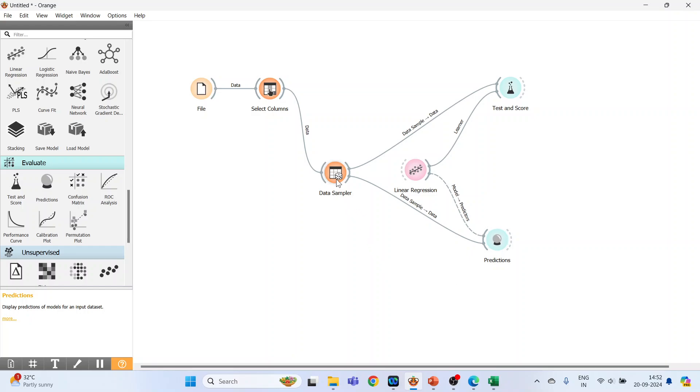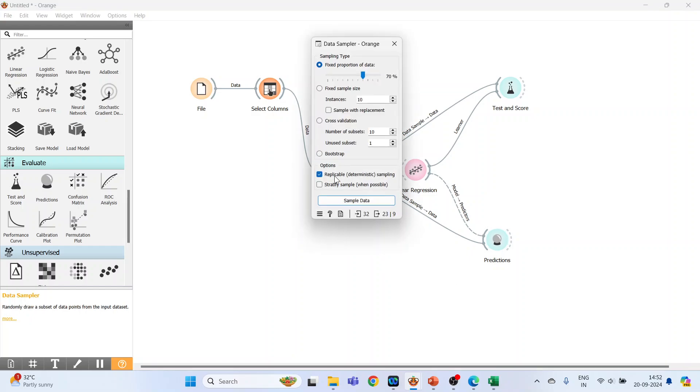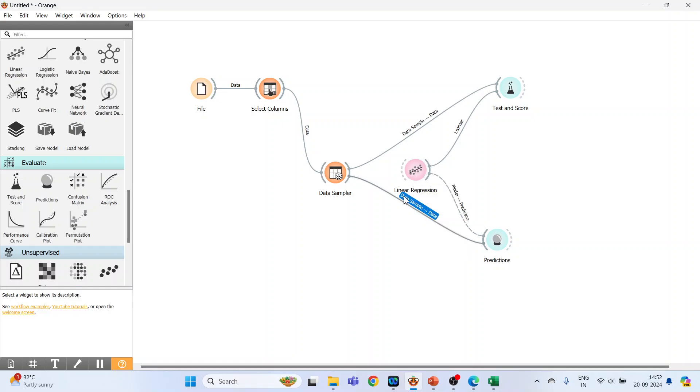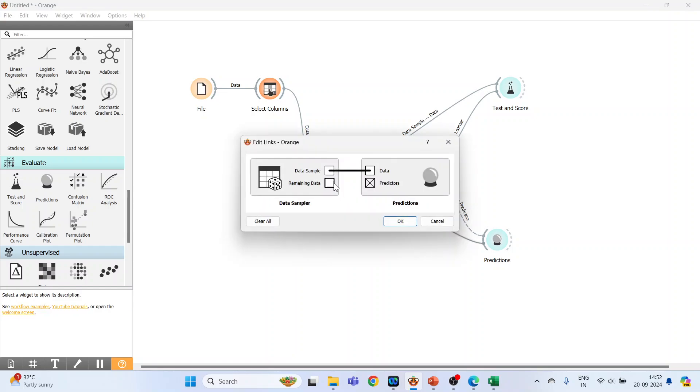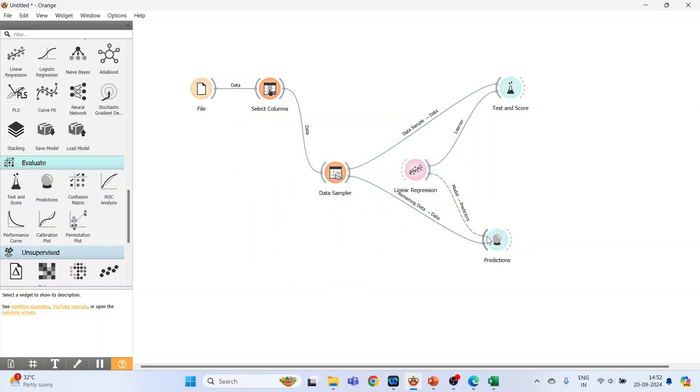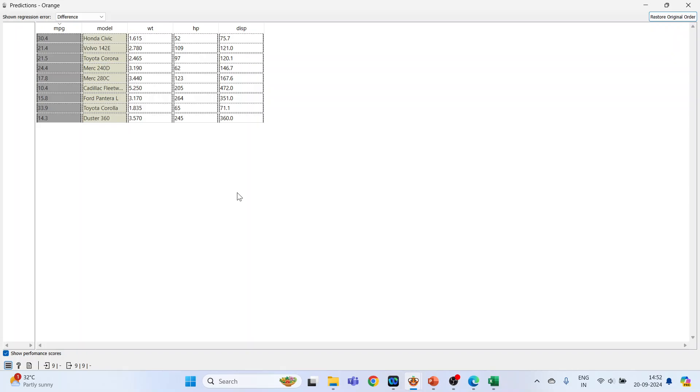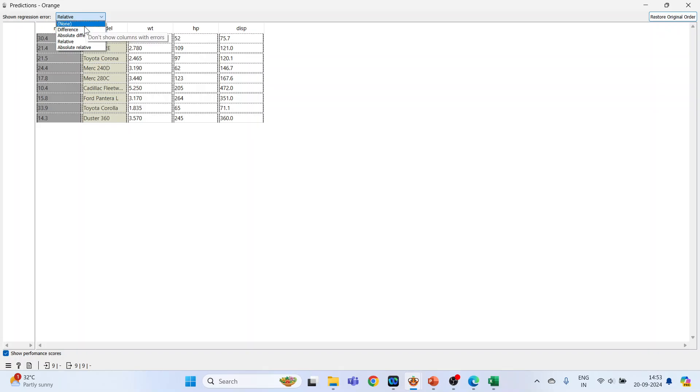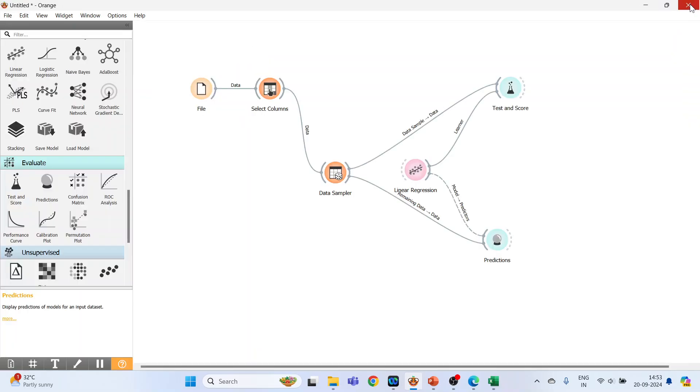Let's understand this concept. In the data sampler, 70% goes for training and 30% for testing. We want this model to predict the mileage for the 30% of data. Connect remaining data with the data, click OK, and double click on it. You can see the mileage predicted by the model. From here you can activate absolute difference, relative, or whatever you want.